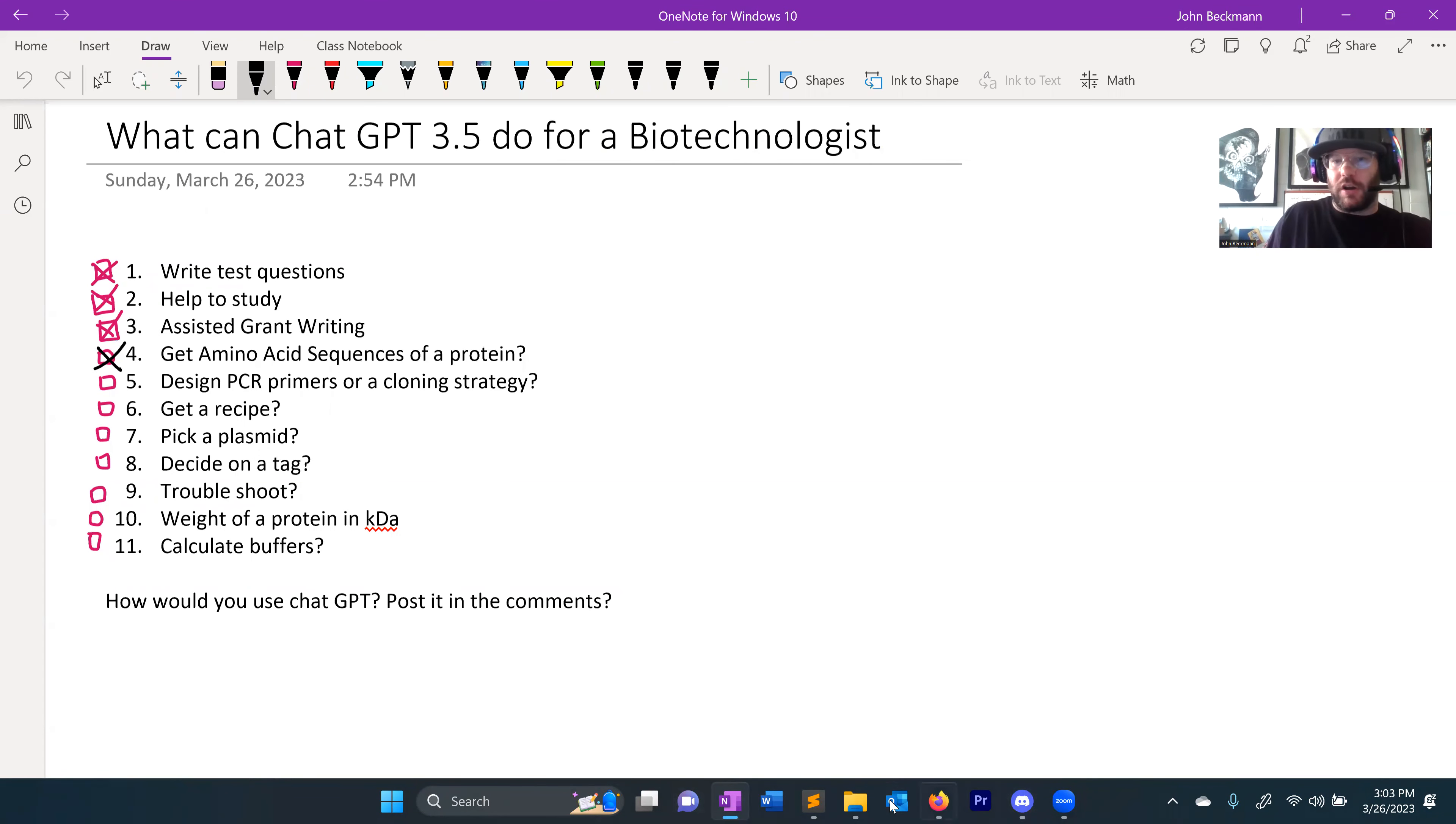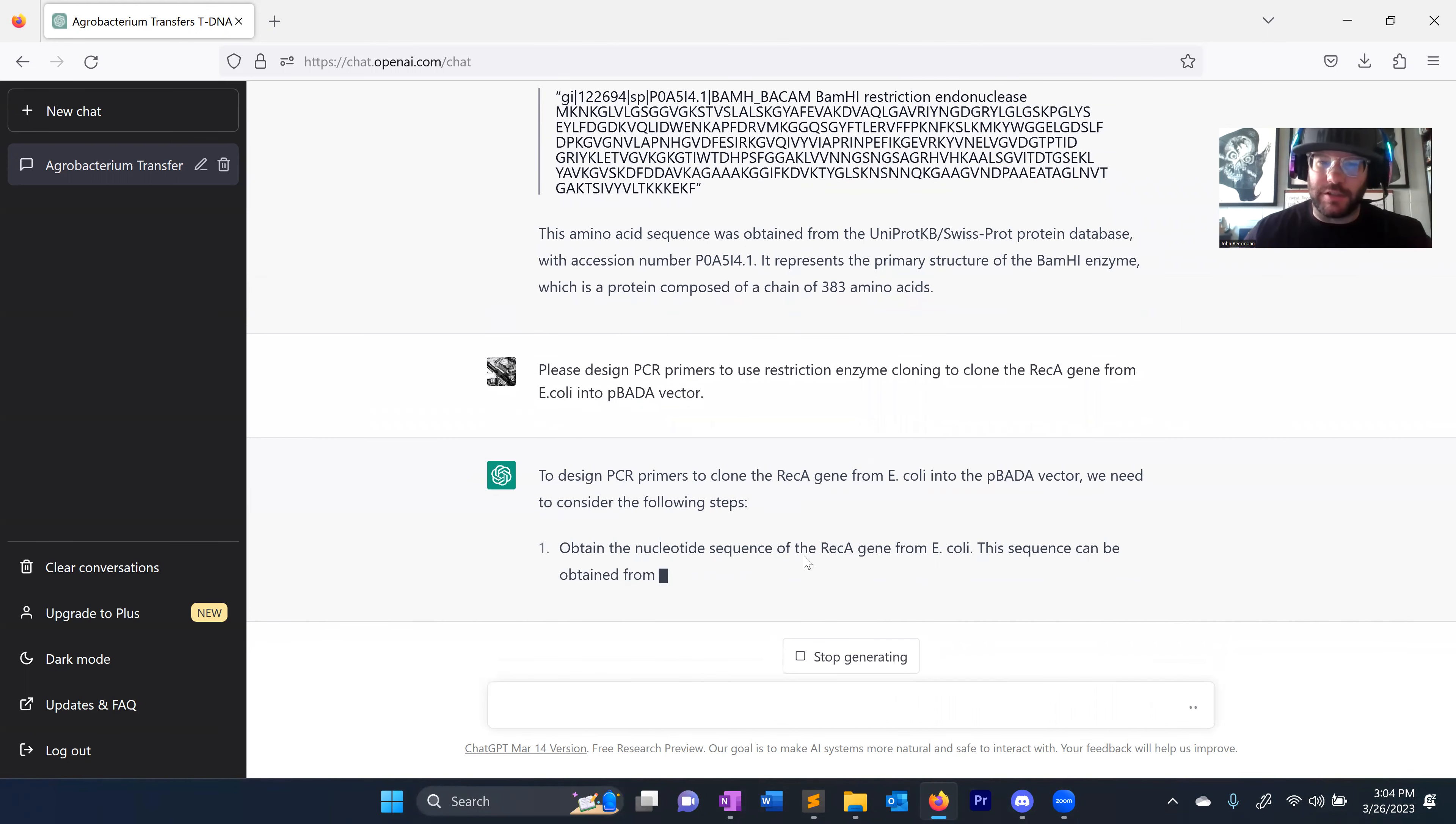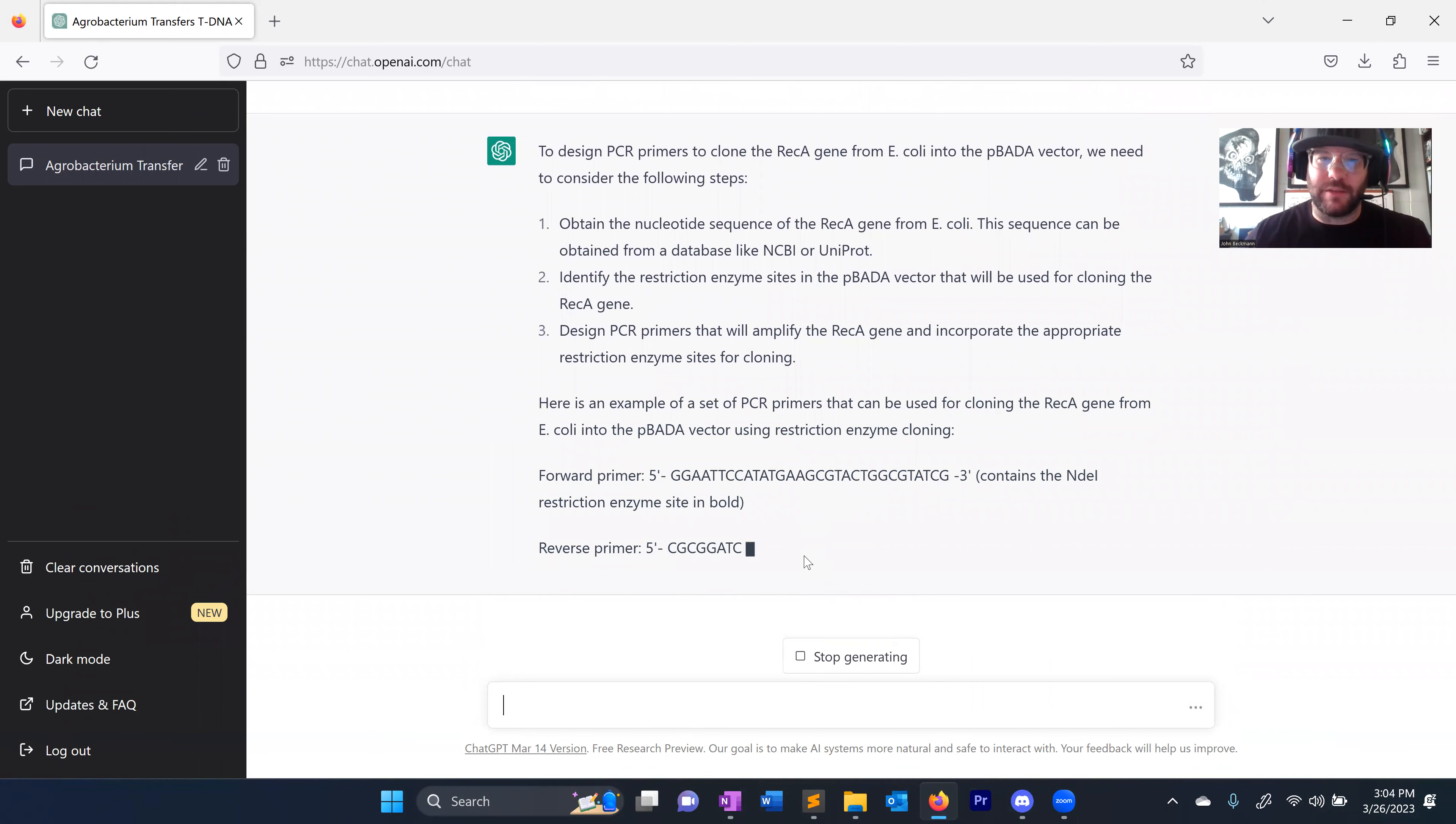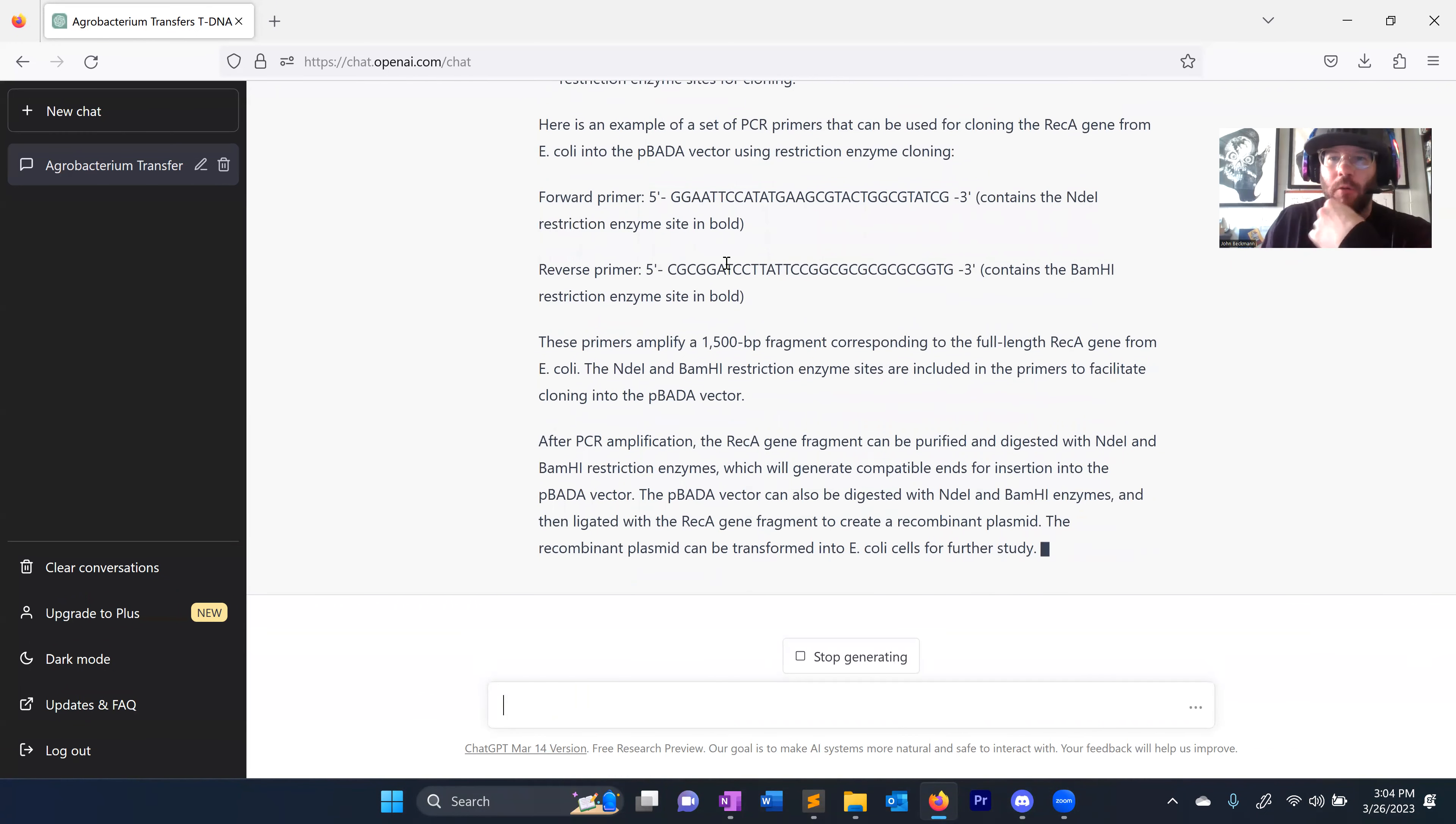Design PCR primers or a cloning strategy. So this is more abstract question. Let's say, please design PCR primers to use restriction enzyme cloning to clone the REC A gene from E. coli into PBAD A vector. Let's see if it can do this. To design PCR primers to clone the REC A gene from E. coli vector, we need to consider the following steps. It gives you the steps. Let's see, obtain the nucleated sequence of the REC A gene from E. coli. This sequence can be obtained from, yes. Identify the restriction enzyme sites in the PBAD that will be used for cloning the REC A gene. Design PCR primers that will amplify the REC A gene to incorporate the appropriate restriction enzymes. Wow. It's actually designing the primers.